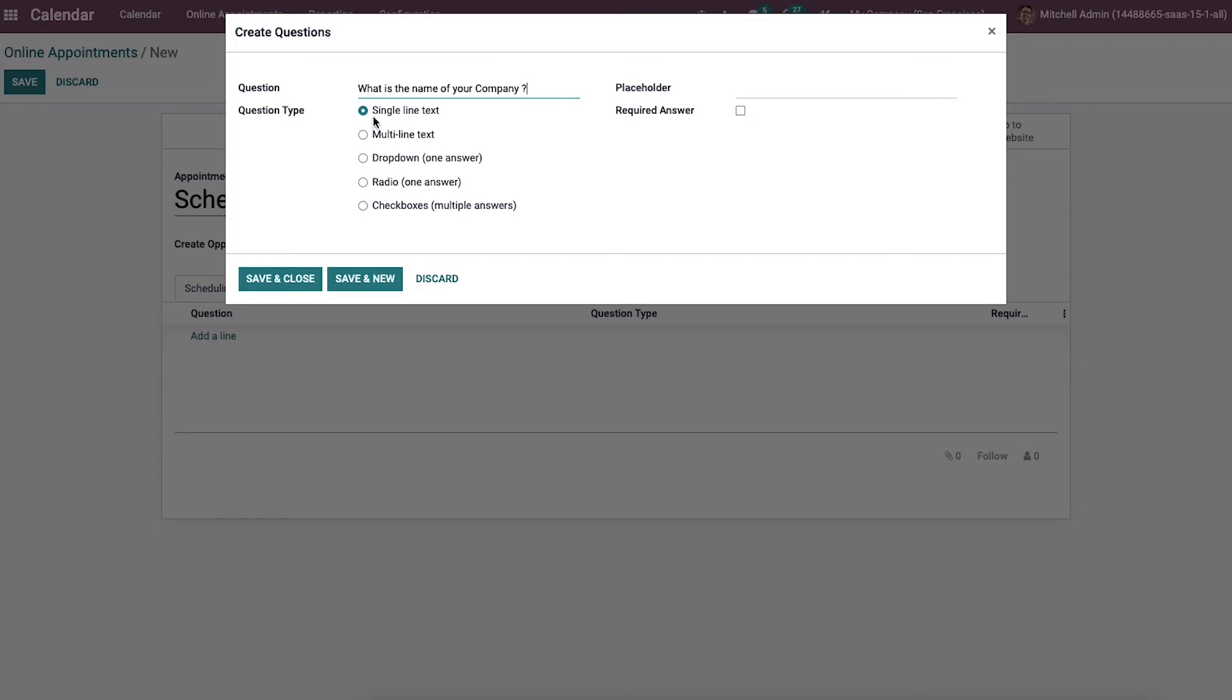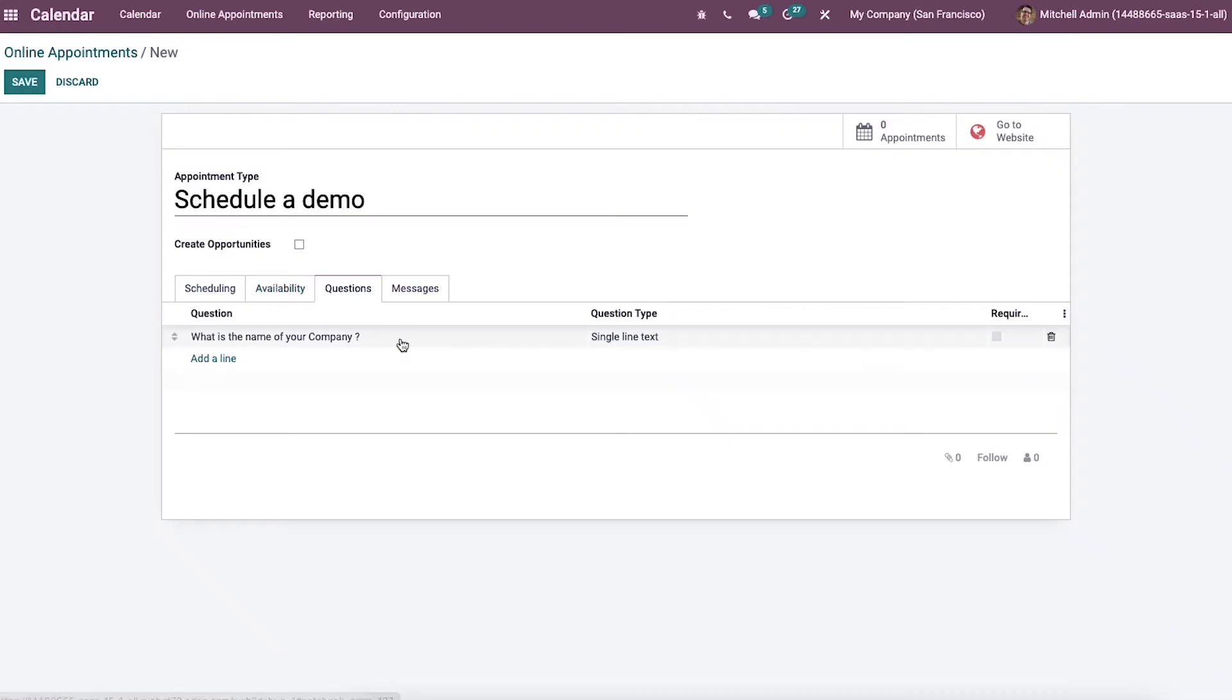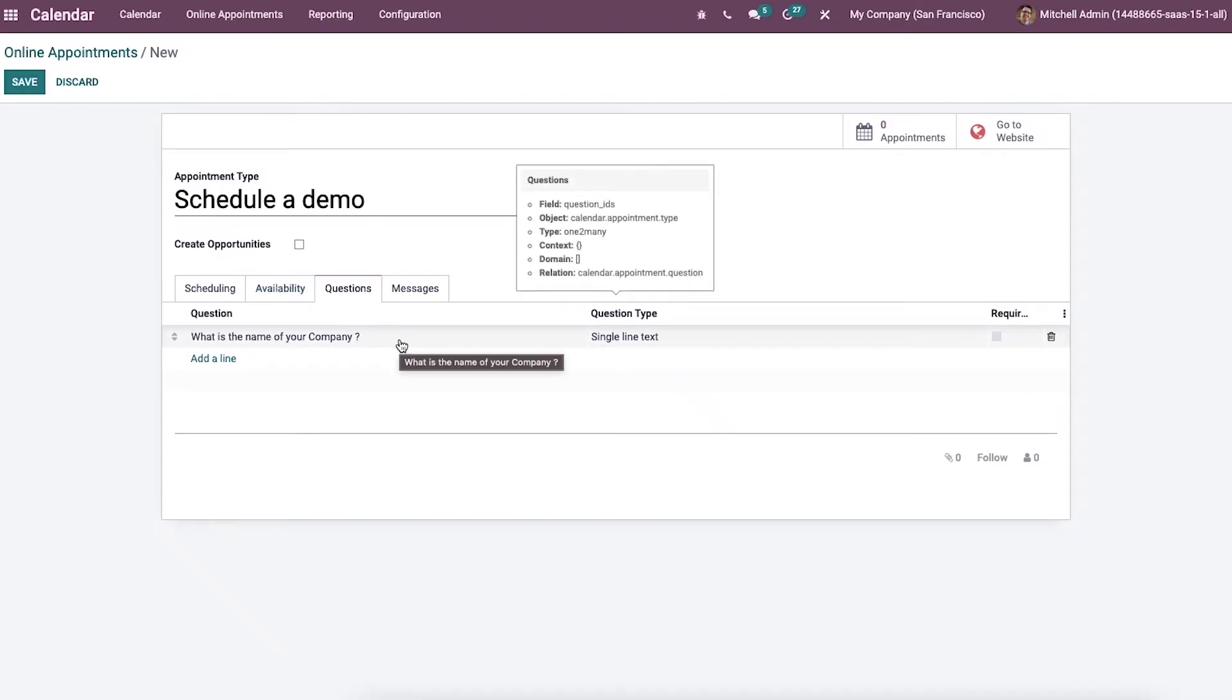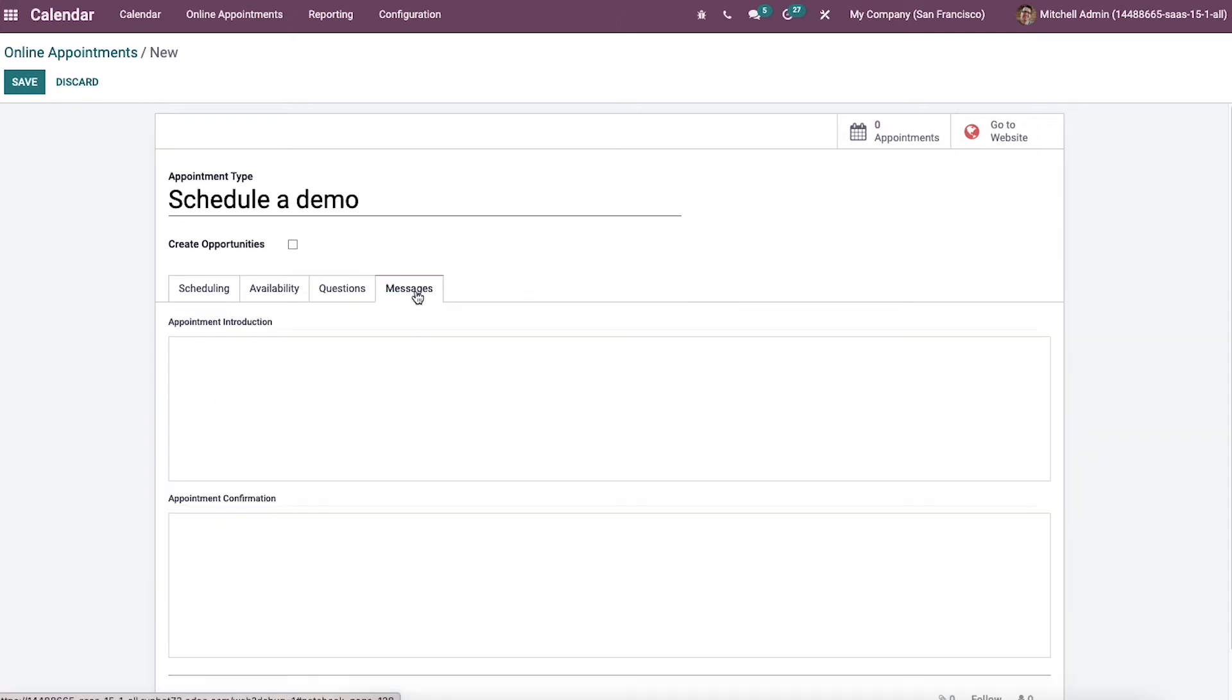So the question type is classified into different categories such as single line text, multi-line text, drop down, radio, and checkboxes. Then we can enable the required answer or not and specify the placeholder as displayed here. So the information about the created question is available under the question tab.